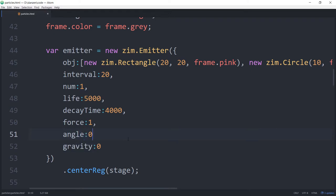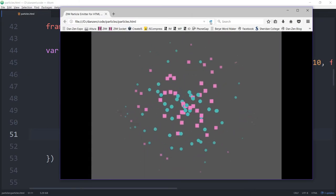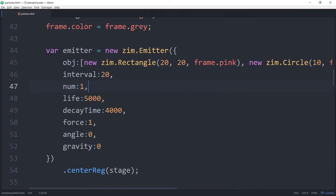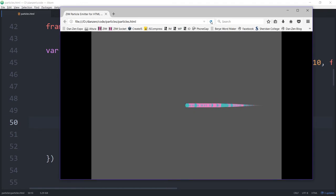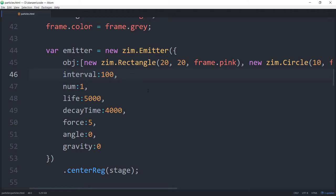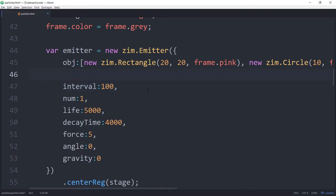Let's set angle: 0 and see what that does. Cool — so you can imagine that for laser beams or bullets or whatever. If you didn't want just a single line of particles, you can decrease the interval and increase the force as well.